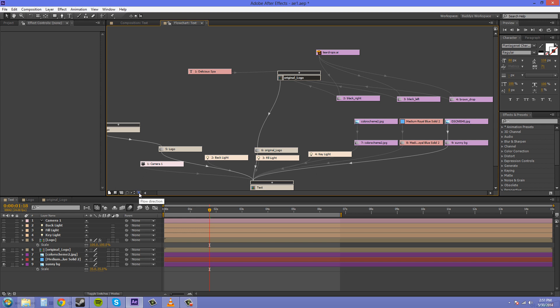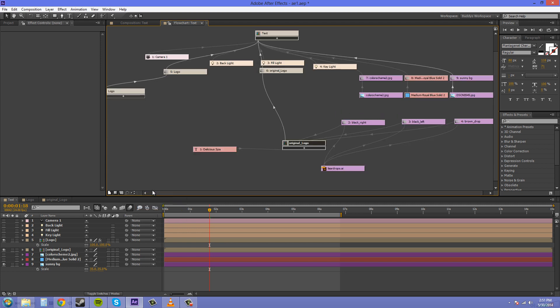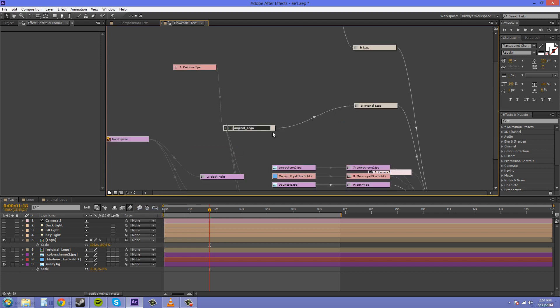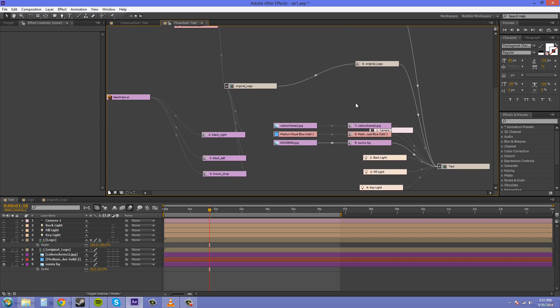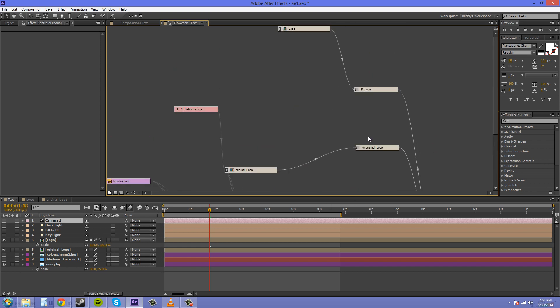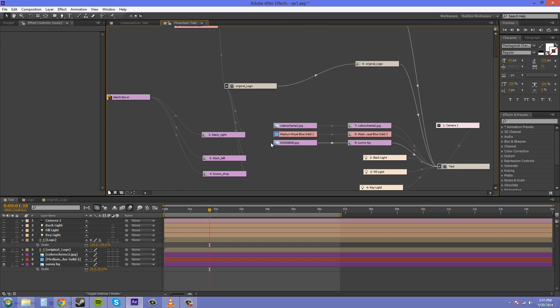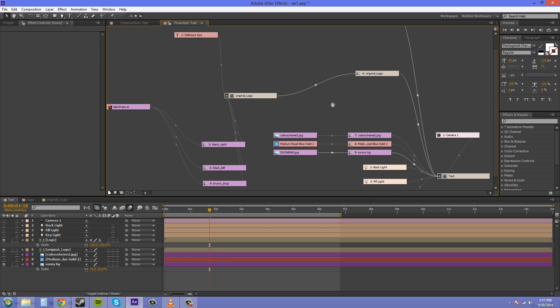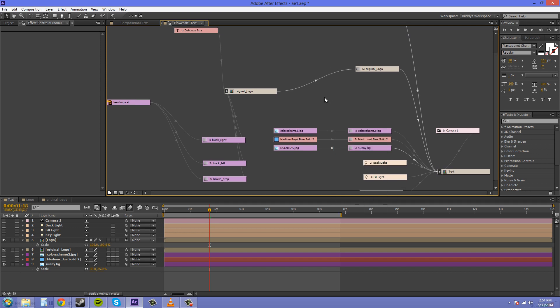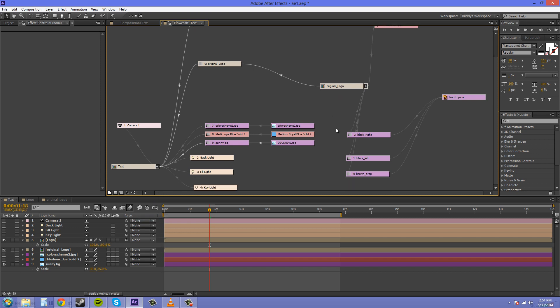We can change the flow direction. We can go bottom to top, we can go left to right. Sometimes when you do this, they overlap each other, which is kind of weird. You can't zoom out, which is kind of annoying. You have to zoom around. We can just change it all different ways there.